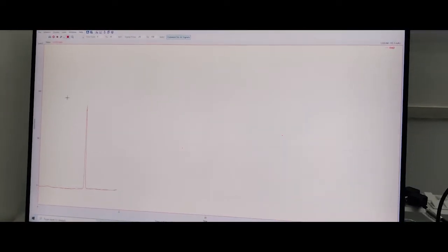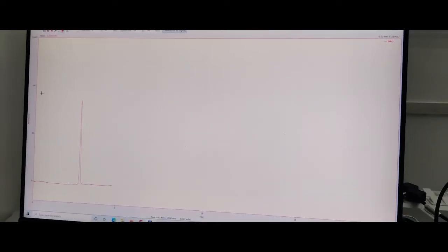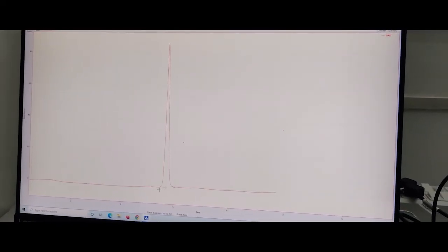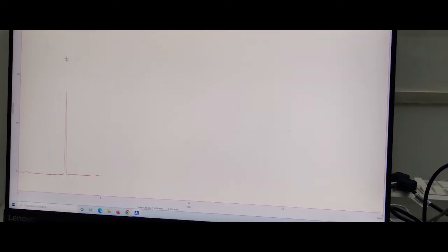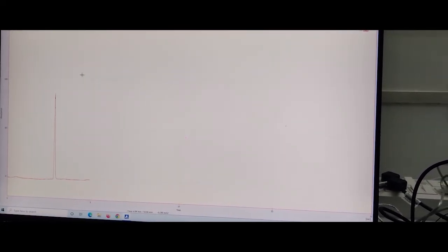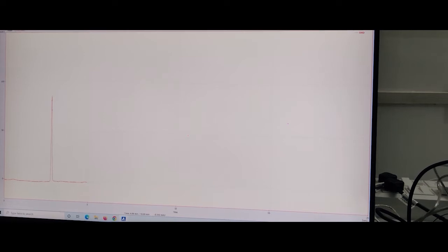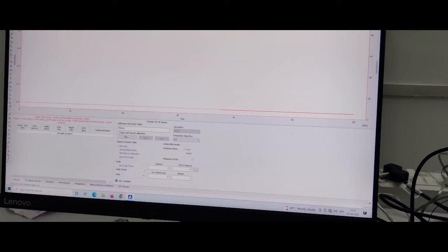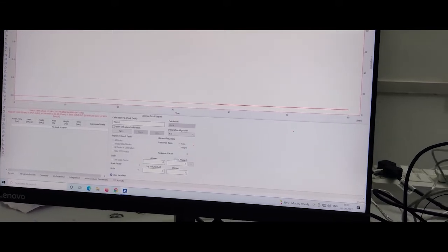The sample is running. Peak has already come, but please wait for the time to complete the run. Now run is completed.